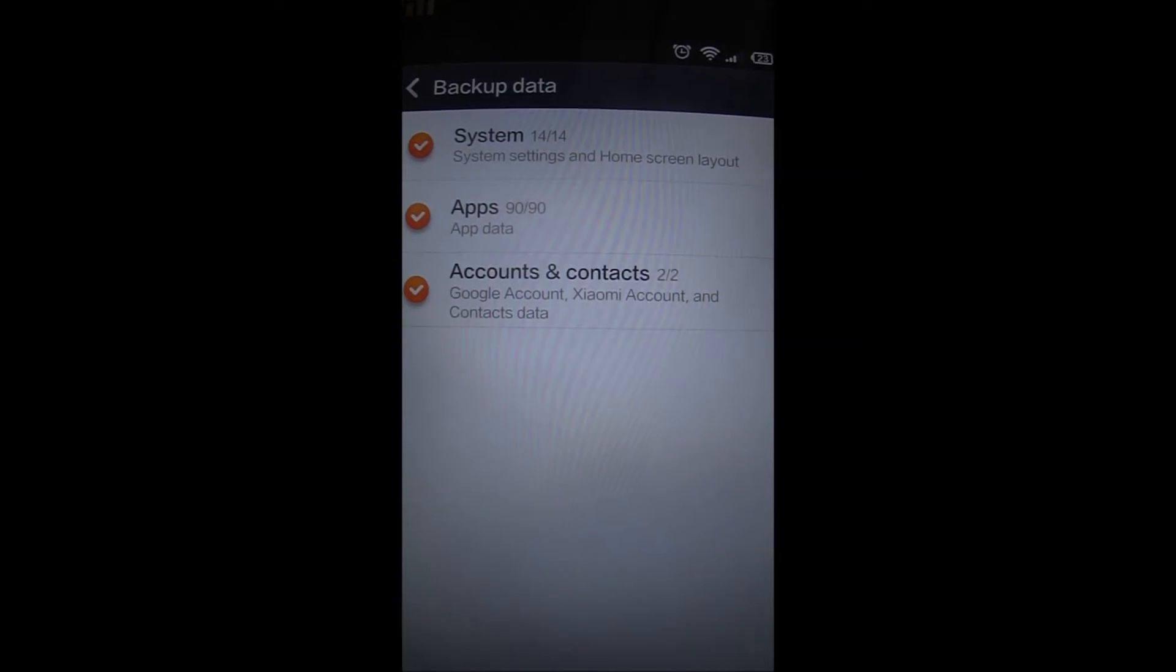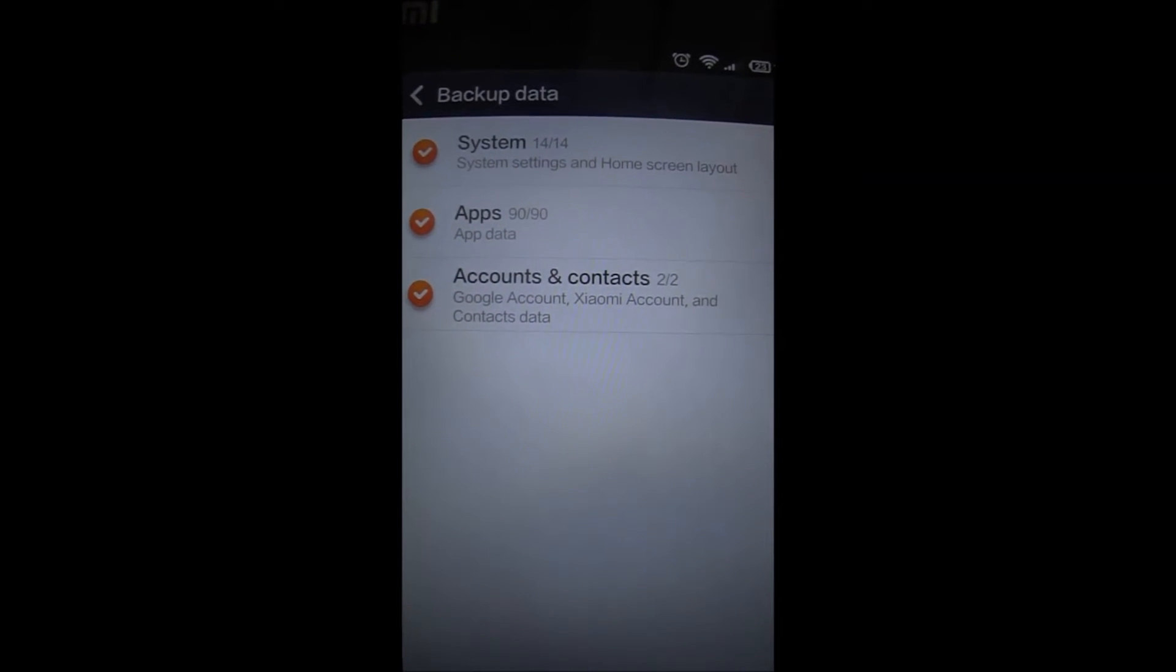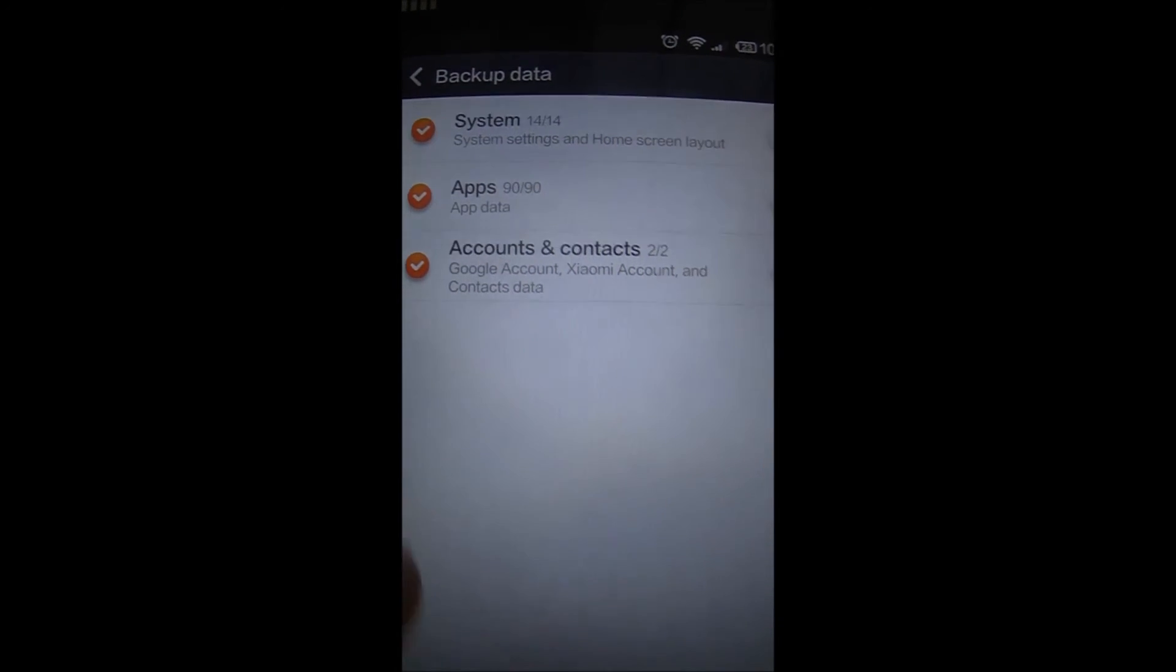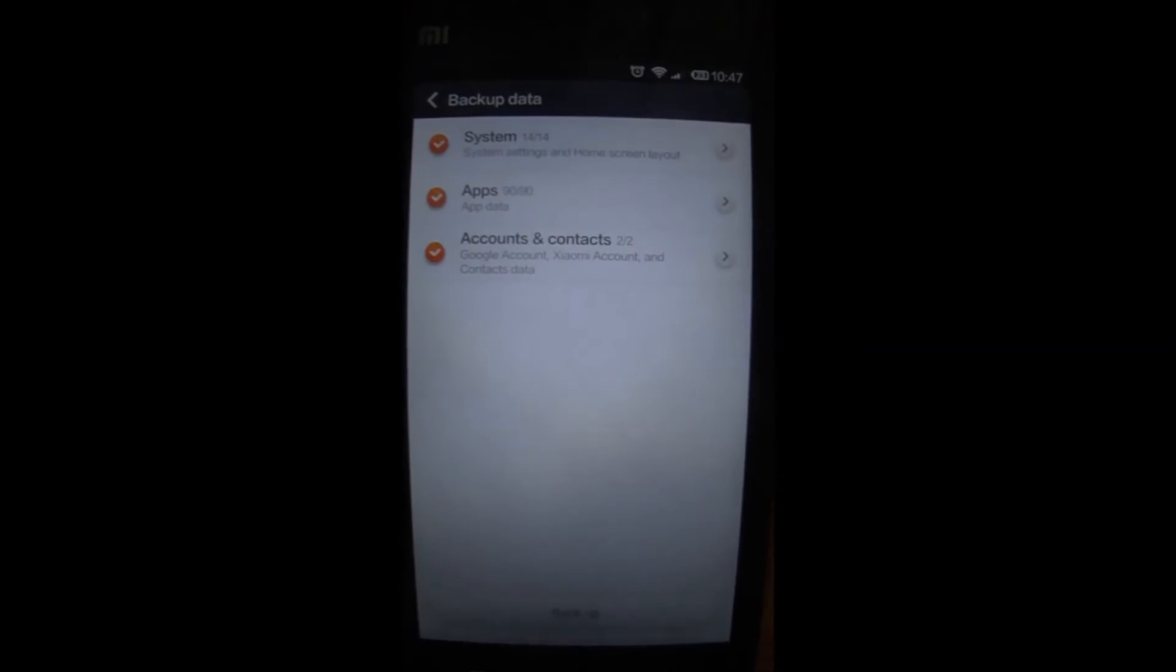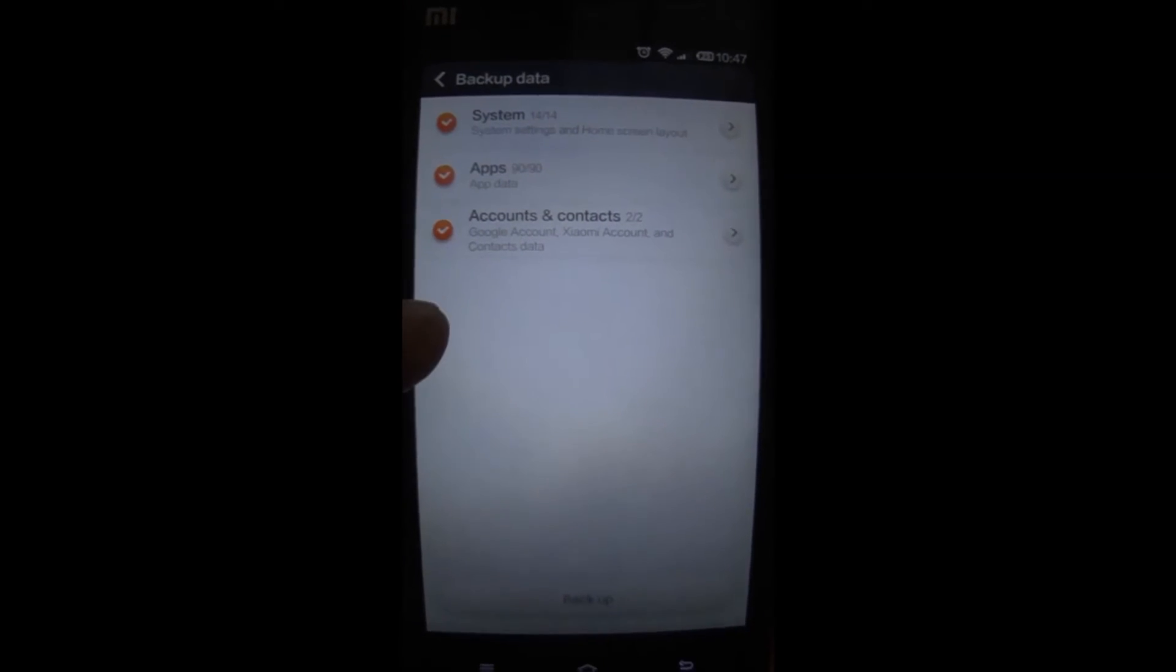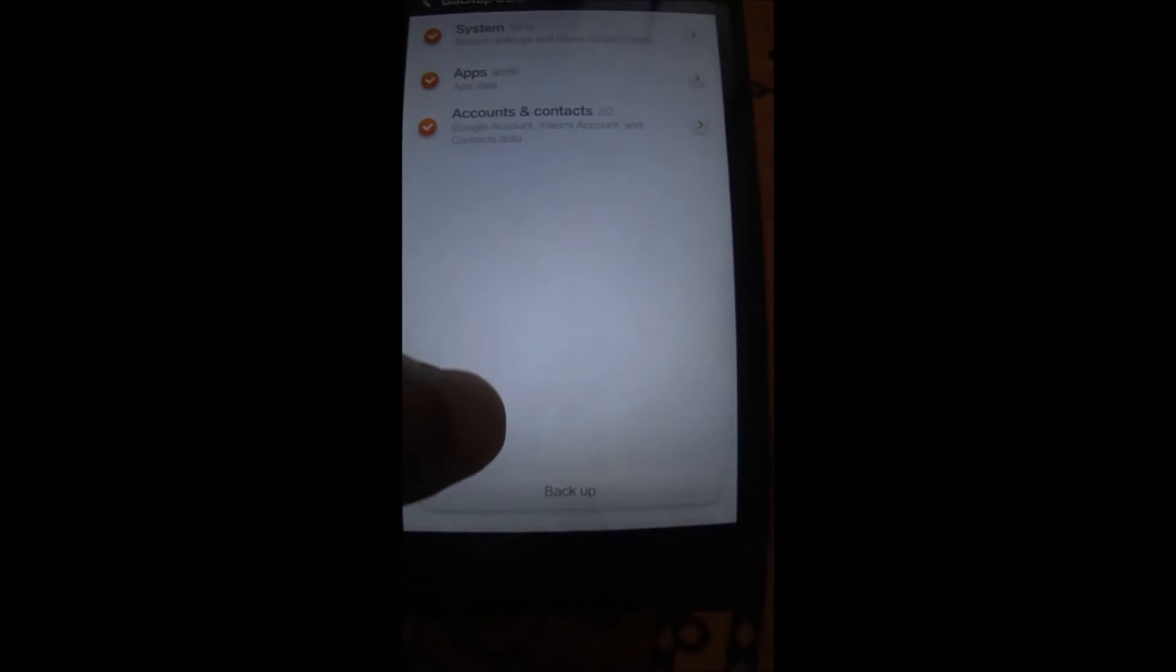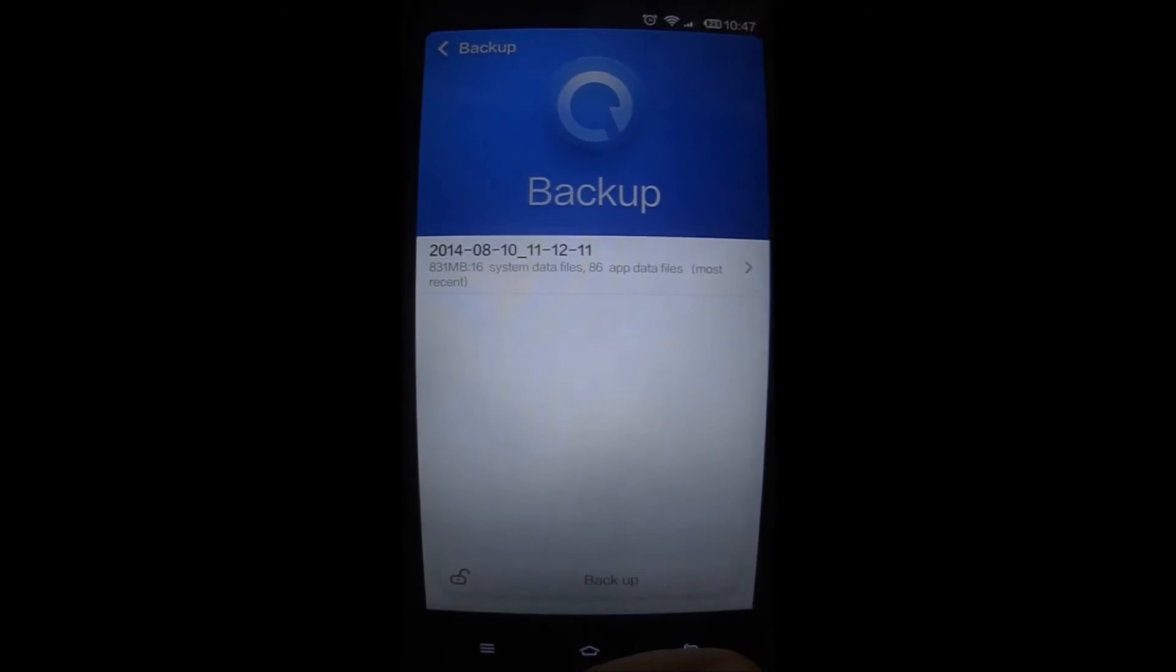I have around 90 applications installed with their app data, Google account data and Xiaomi account data with contacts data. I can check or uncheck depending upon what is my need.